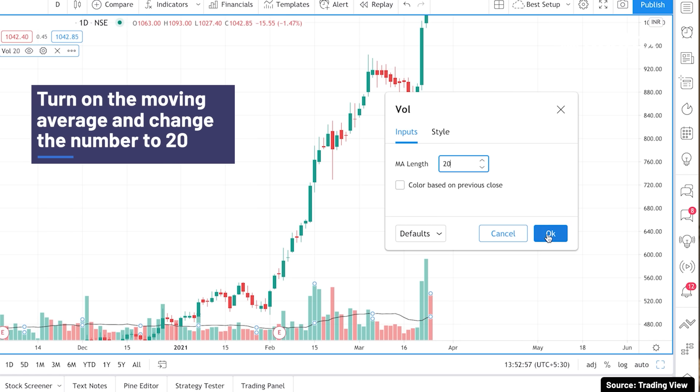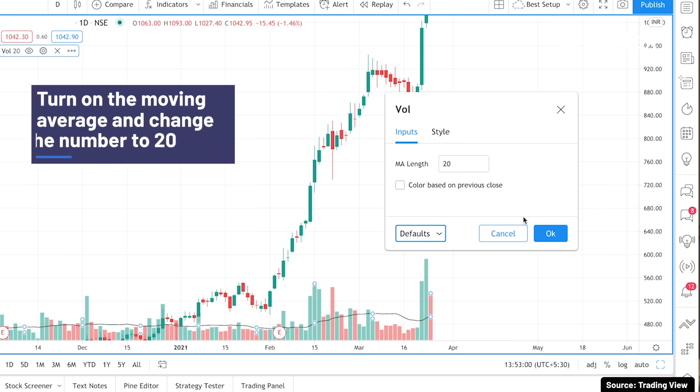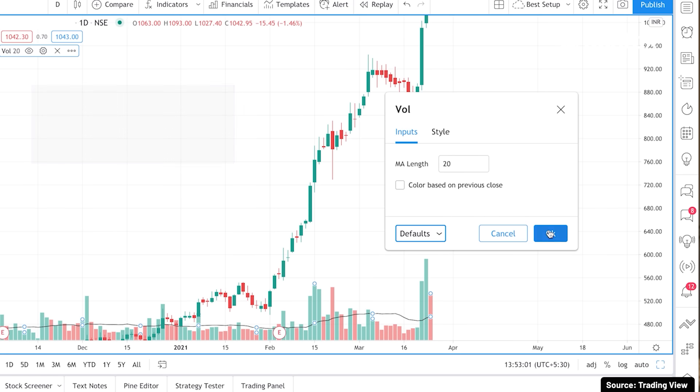After doing this, you can click on 'Save as Default' so that if you want this setting every time, it will always be applied going forward.